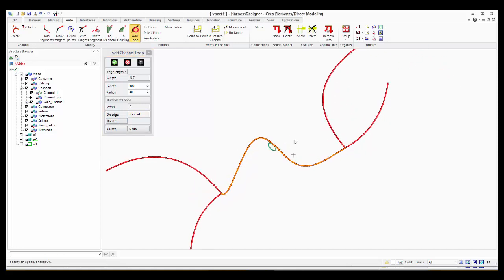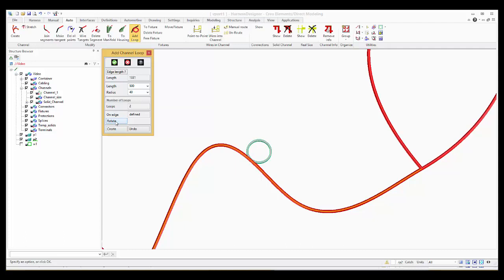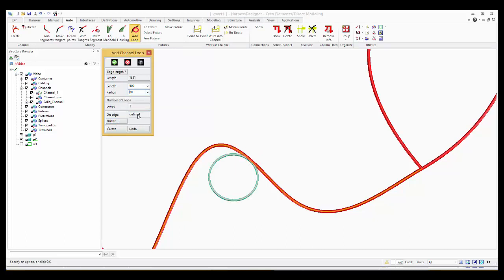You can decide where the edit loop will be. You can define the radius of the loop. If you get smaller, you will get more loops, and if you get bigger, only one loop will be.